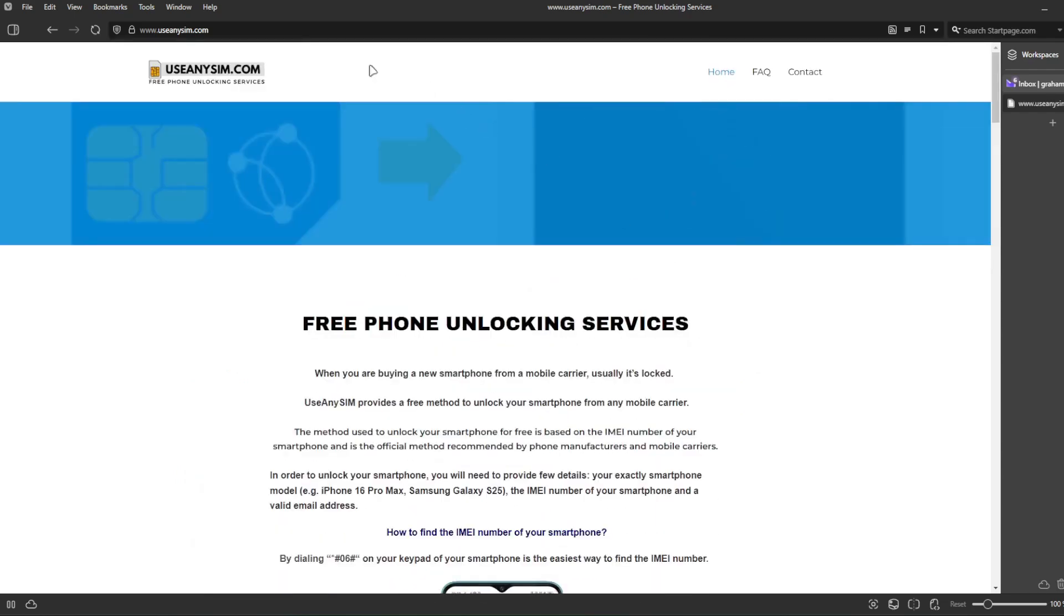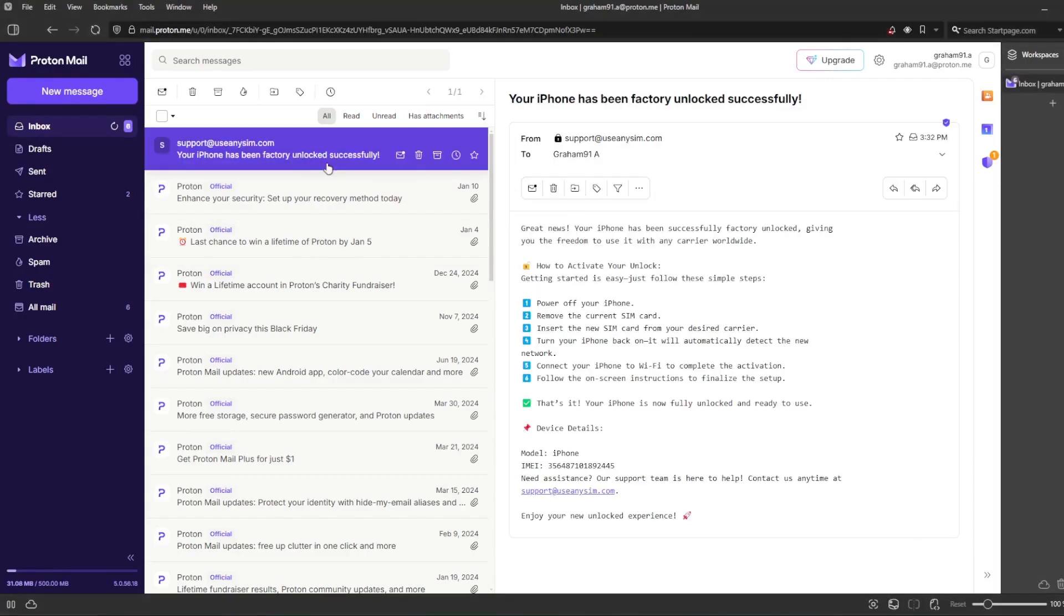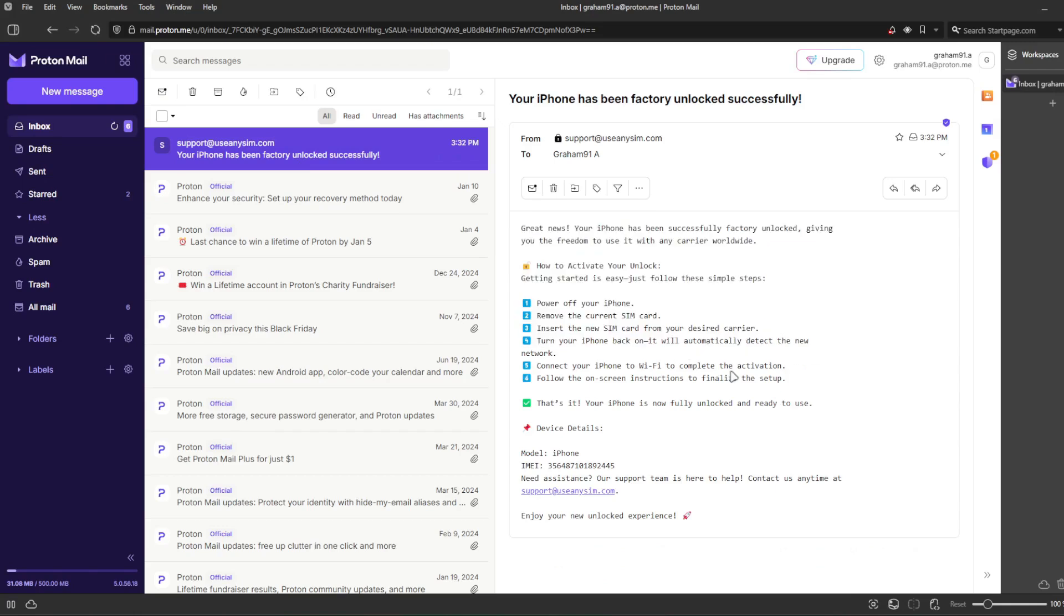So we're going to go to my personal email account. This is the email I just got, and it says your iPhone has been factory unlocked successfully. So let's go ahead and open this email. The email will confirm that your iPhone has been successfully unlocked.